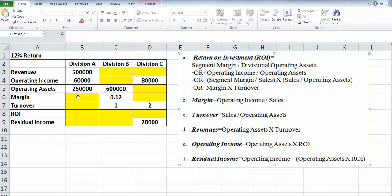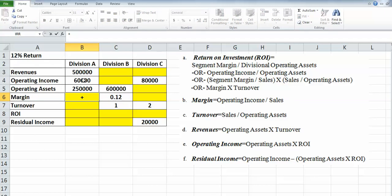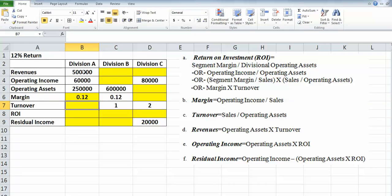Let's go ahead. The yellow is what we need to fill in—those are the blanks. Margin, if I come over here, is equal to operating income divided by sales. So I'll put in operating income divided by sales, which is our revenue, and that gives me 0.2.